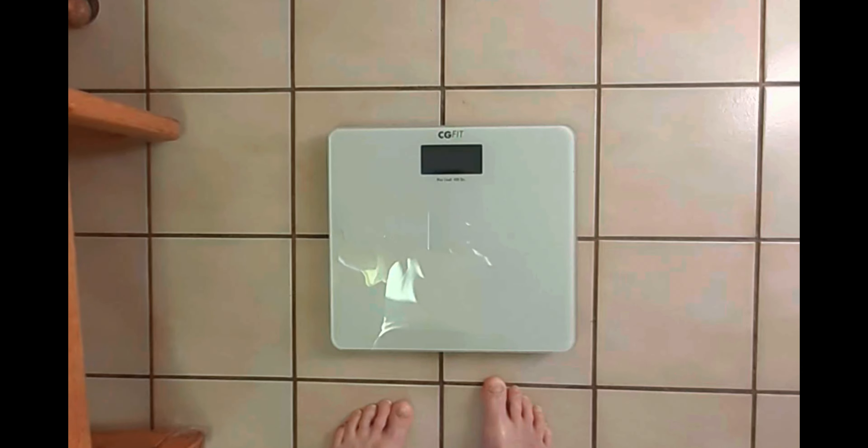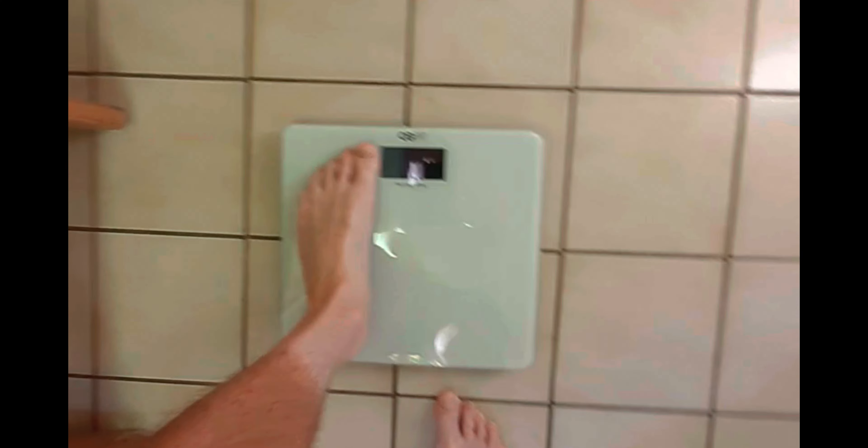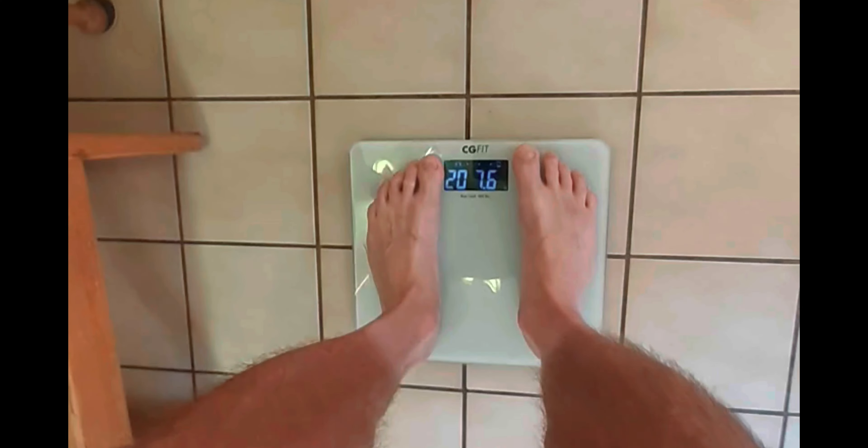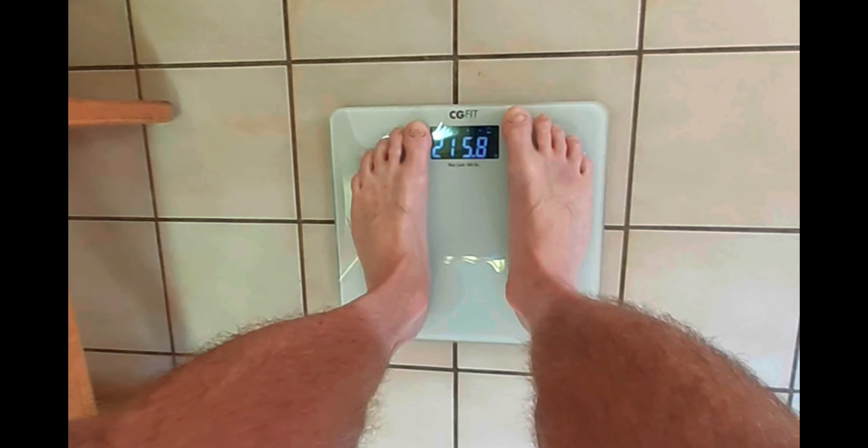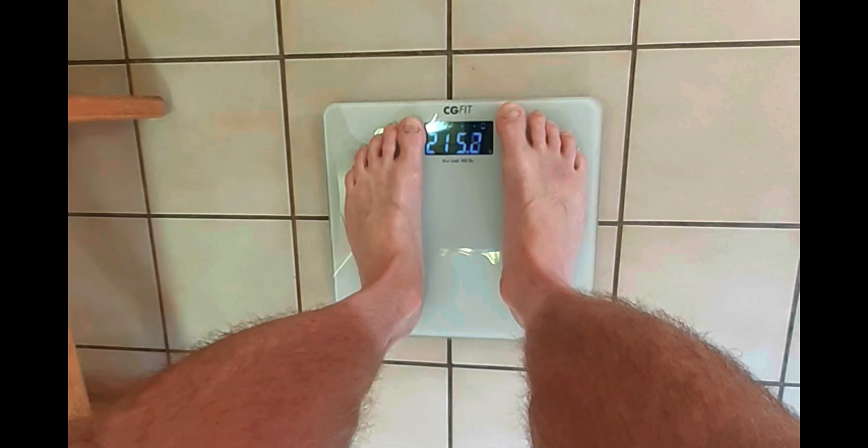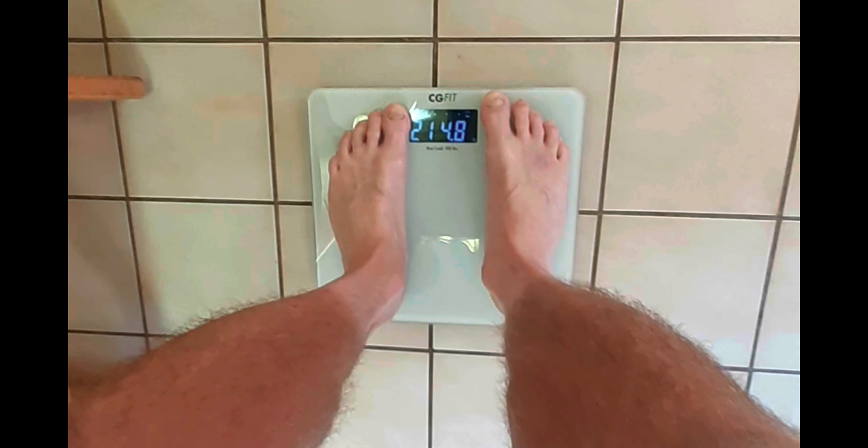Okay, it's time for Day 39 weigh-in. This is Sunday, September 3rd. 214.8.